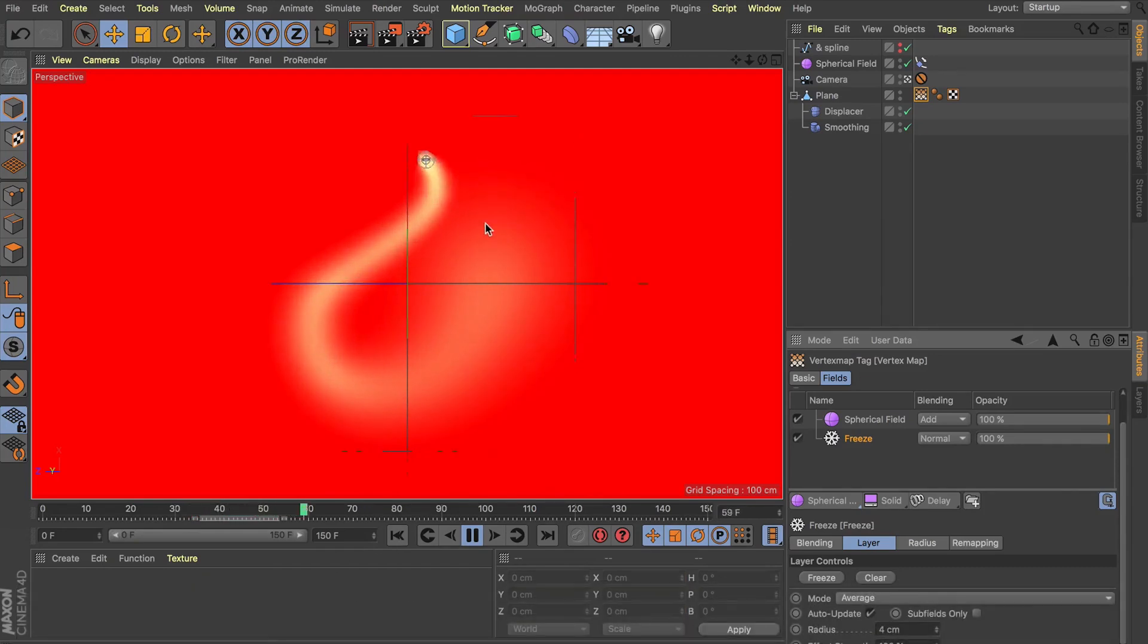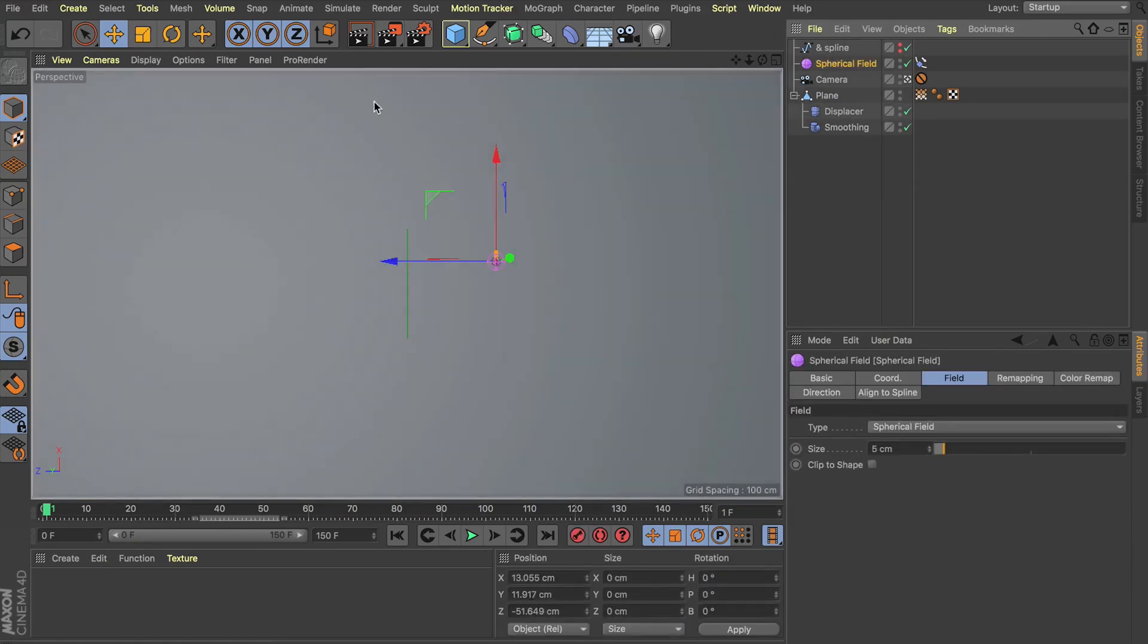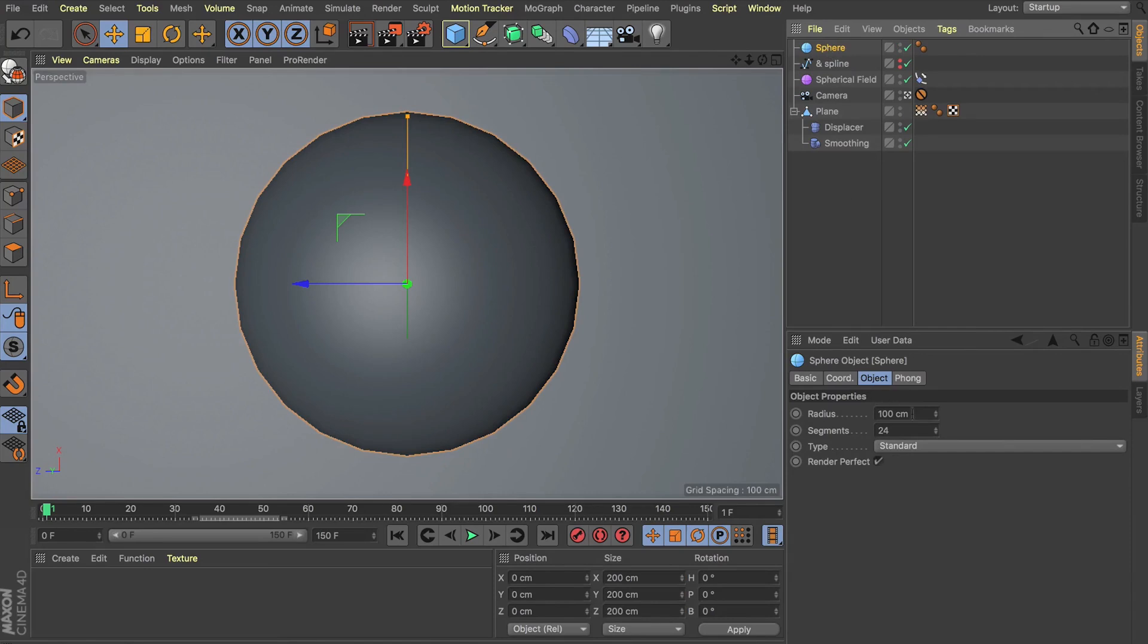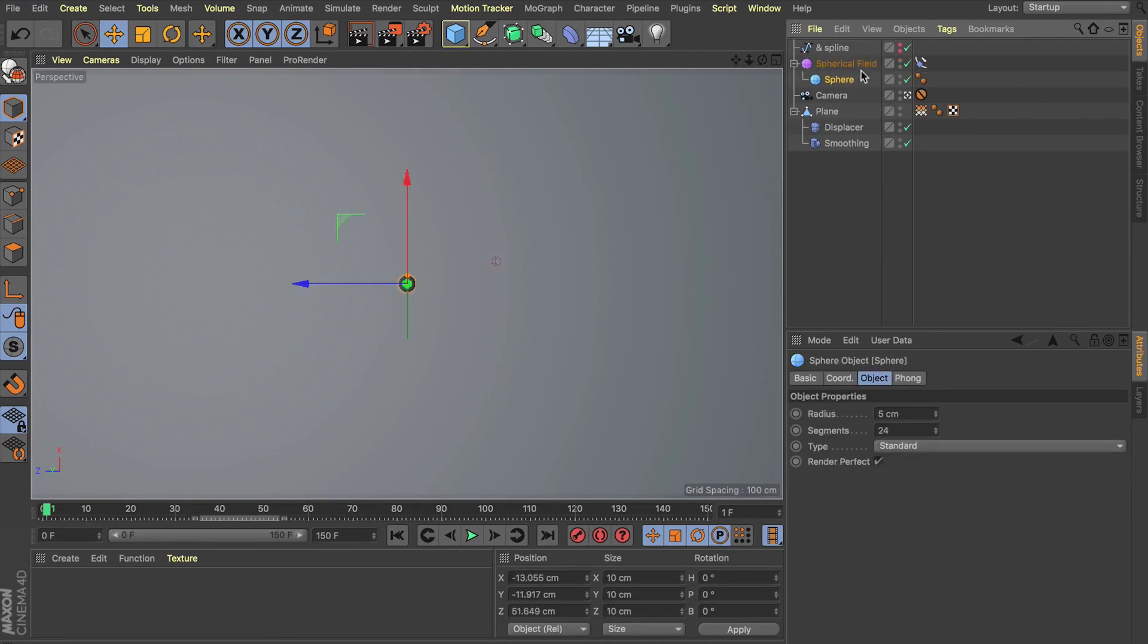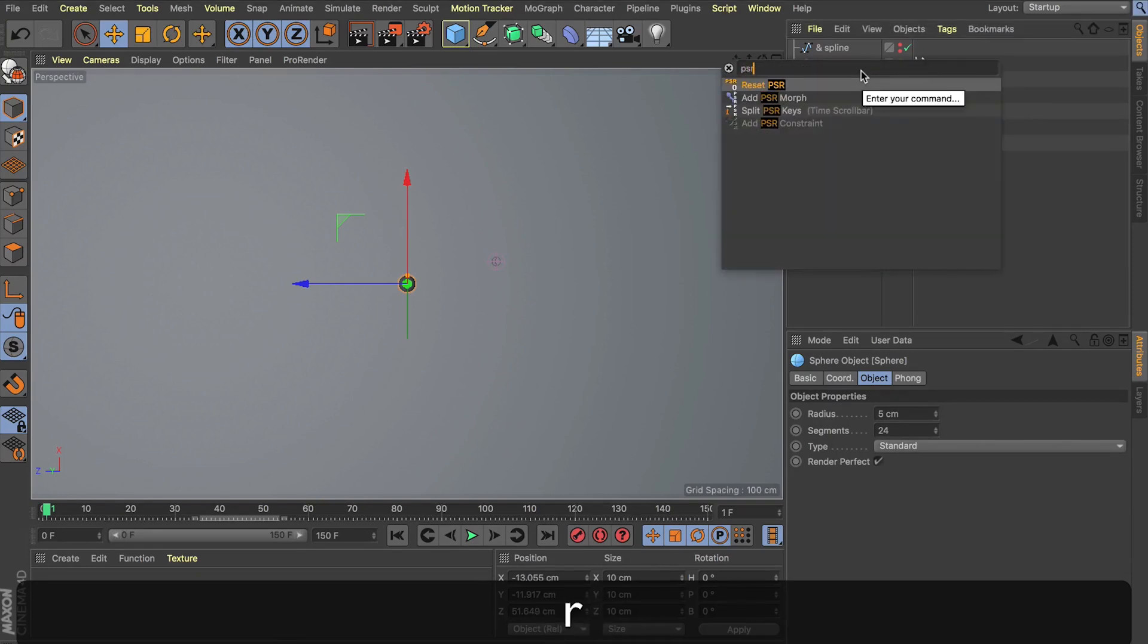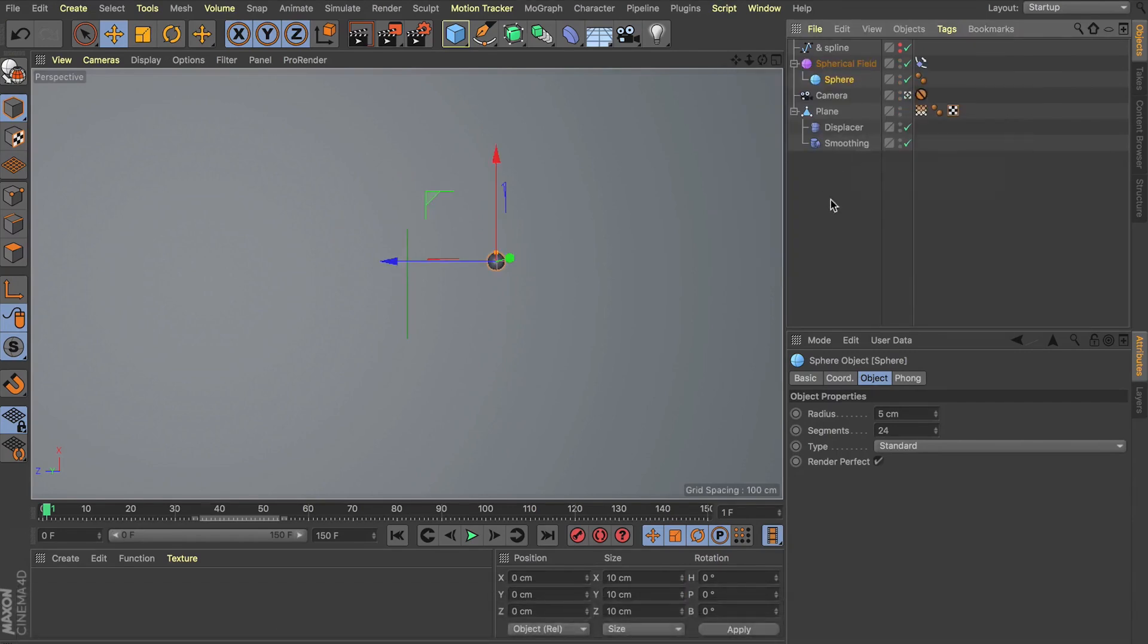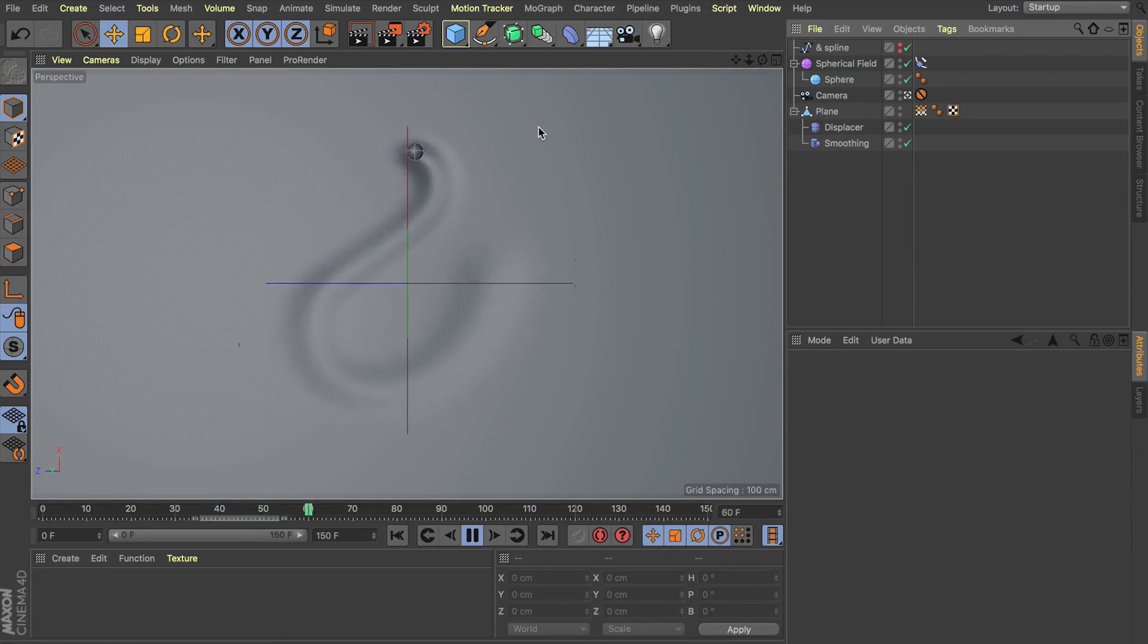Now to finish this off, like you saw in those little tests, rather than just having this spherical field drive the falloff, we had a little sphere following along for the journey. So let's grab a sphere. I'm going to make it 5 centimeters in its radius, so it's exactly the same as our spherical field. We can then grab this sphere, make it a child of our spherical field, hit Shift-C, and I'm going to type in PSR, and this is going to reset that PSR of our sphere to that little field there. And what's great now is if I hit play, thanks to that sphere being a child of the falloff, it's now going to follow wherever it goes.